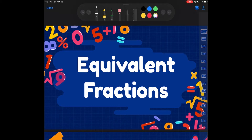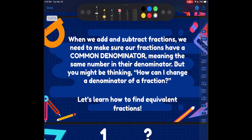In 4th grade, y'all have been adding fractions with the same denominator, right? Like 1 half plus 1 half, 1 fourth plus 2 fourths. So this year we're going to be adding fractions with different denominators, but we need to know how to turn those fractions into other fractions that have the same denominator. That's where equivalent fractions comes in.